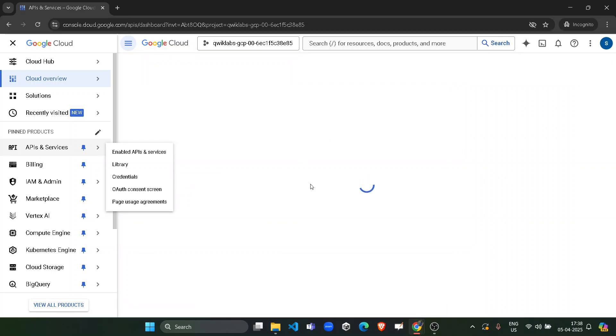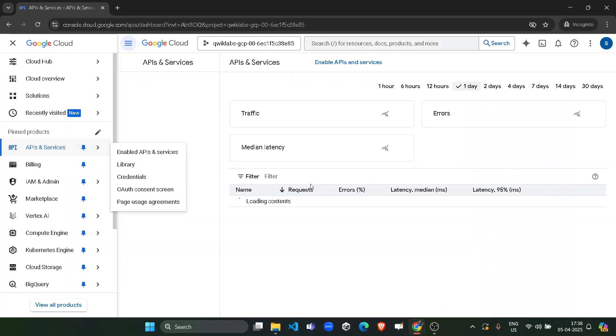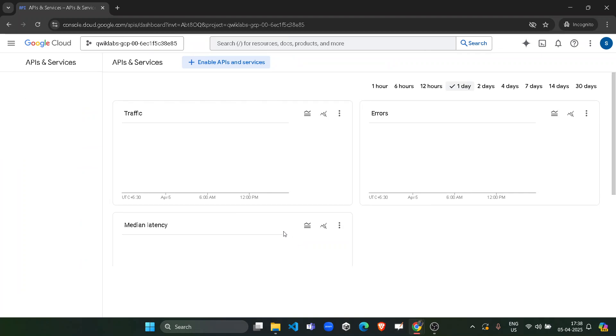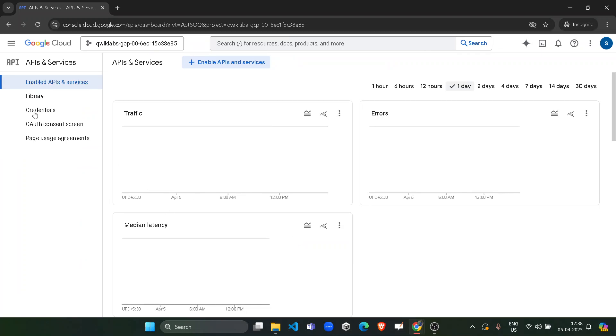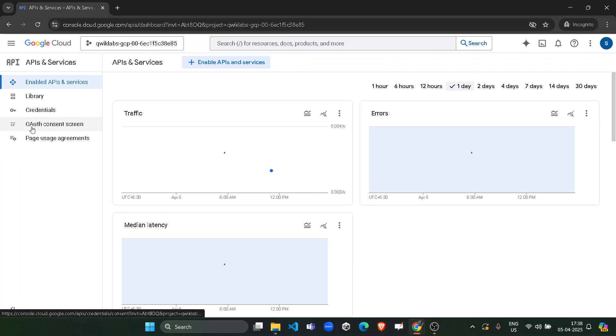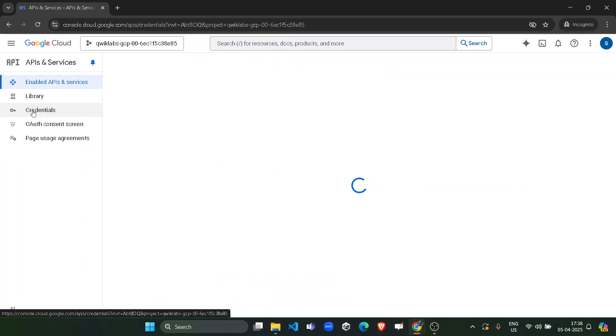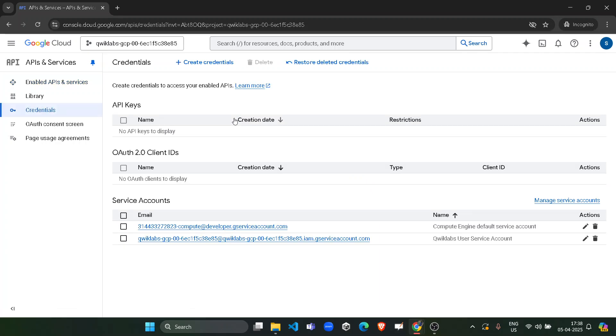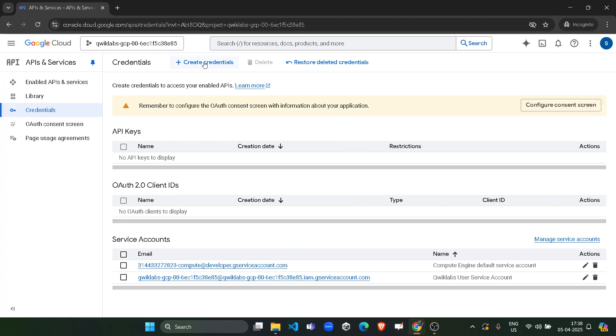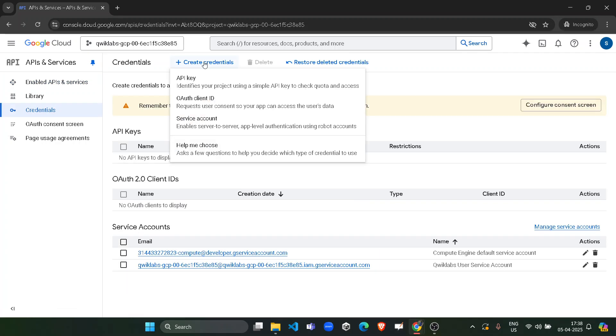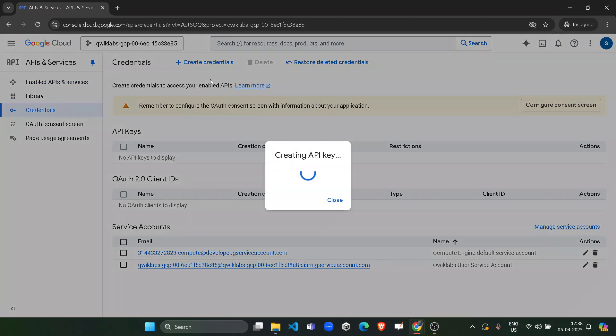Now from the left panel again you have to click on the Credentials and we have to generate new credentials. So click on create credentials button, click on API key.